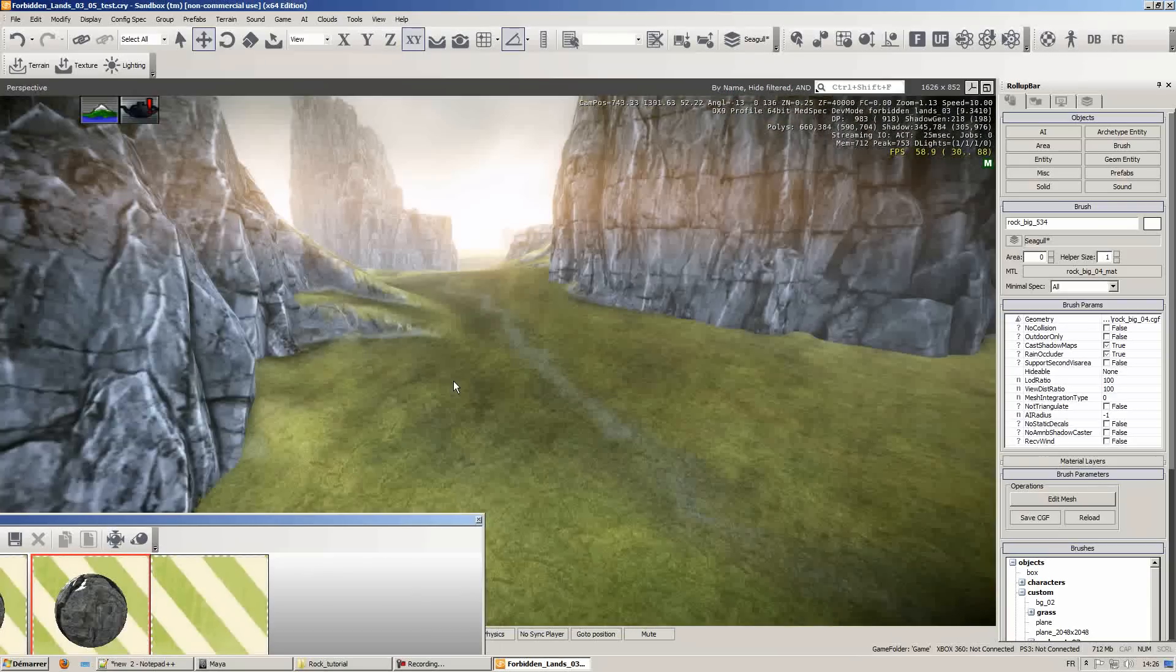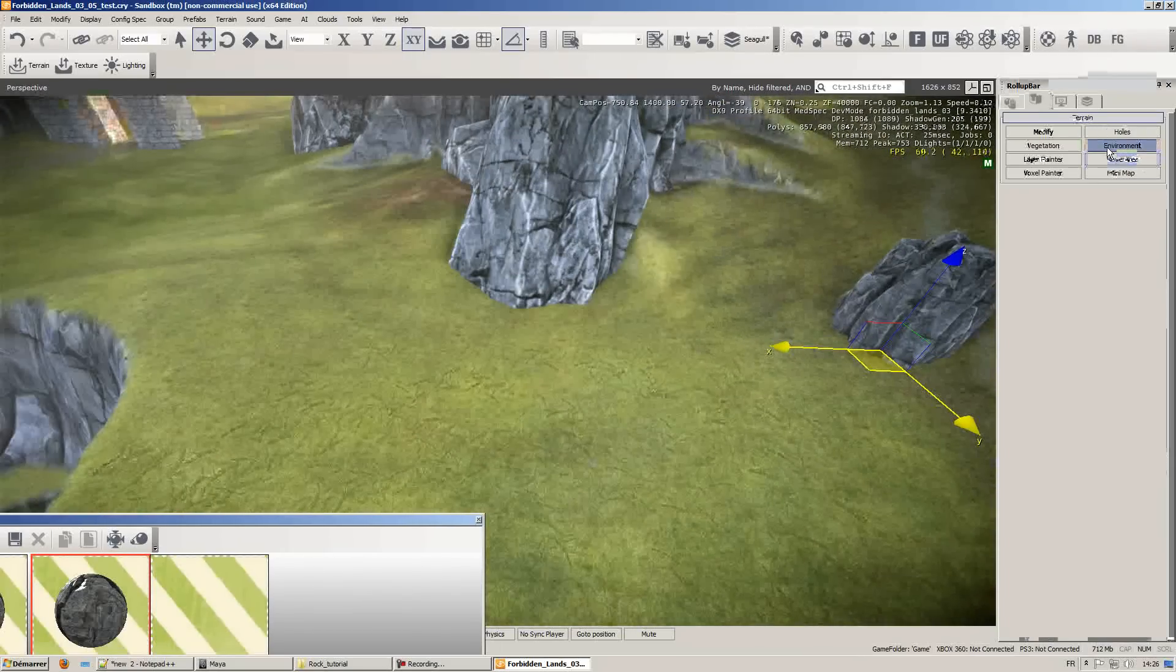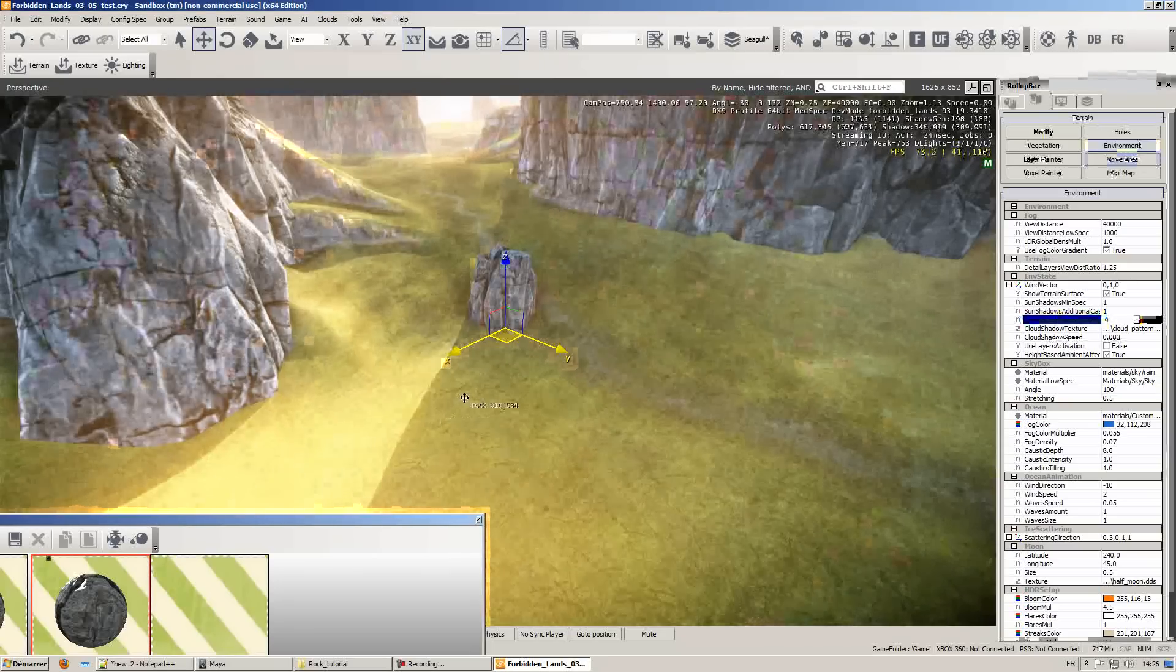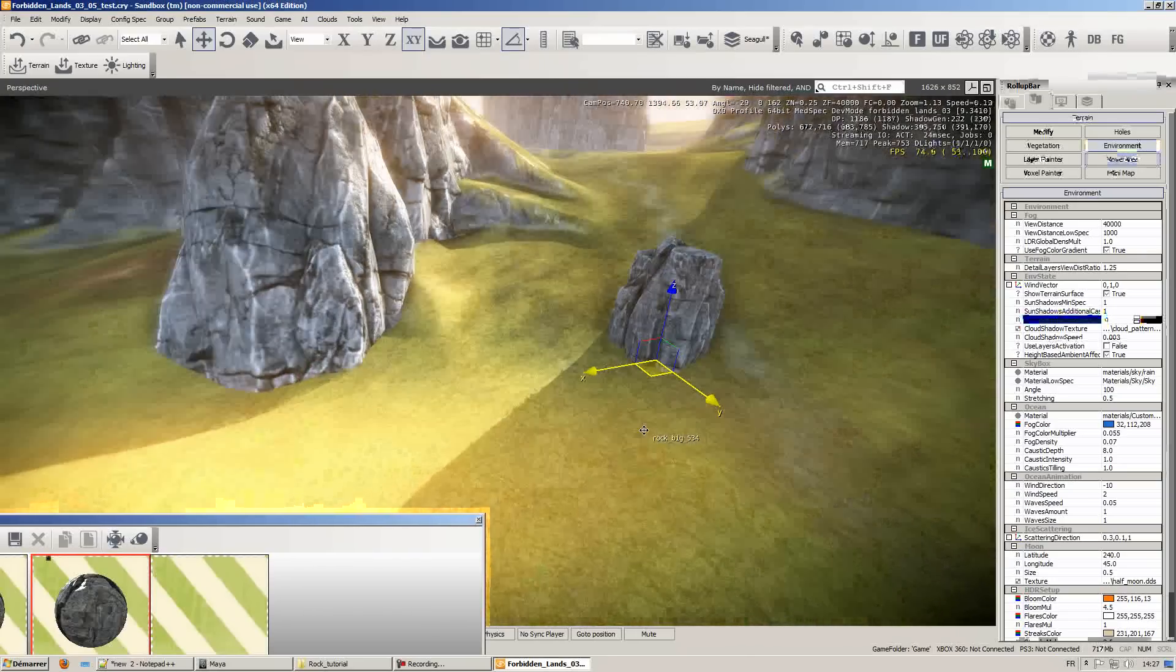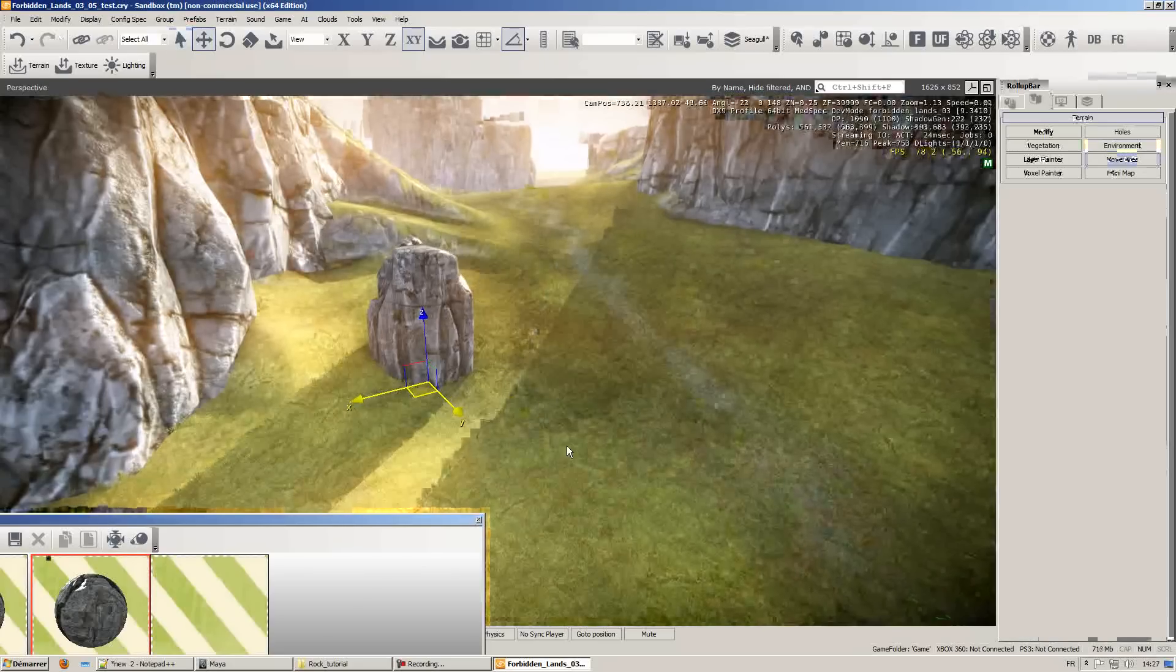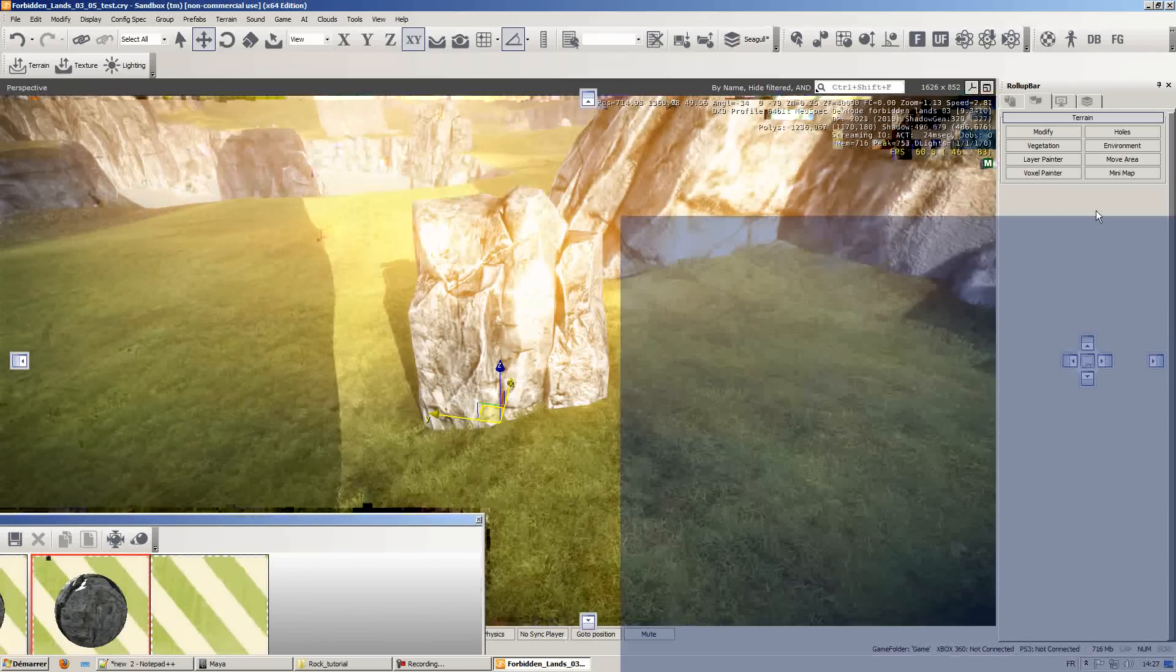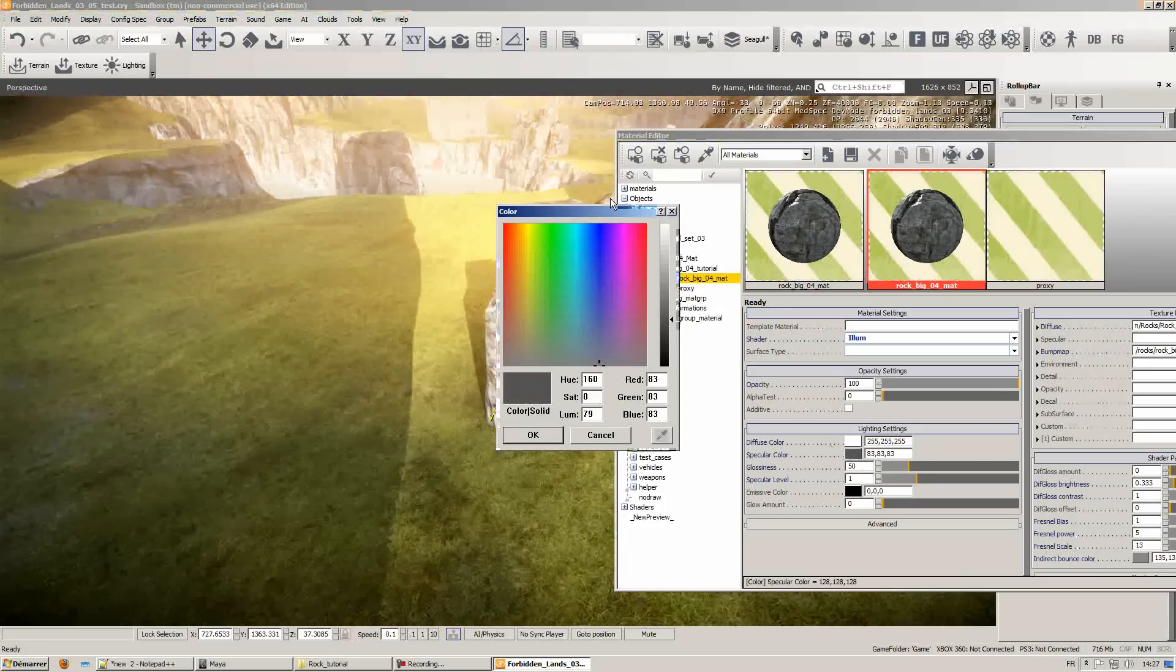Shadowing cast from the clouds might be annoying so I'm just going to turn them off. The effect might be too strong so I'm just going to tone it down a bit by reducing the specular color value and reducing the glossiness.